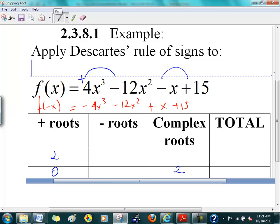Now let's take a look at the number of negative roots. Is there a sign change between minus 4 and minus 12? From minus 12 to plus 1, there's one sign change, so there's got to be one negative root for sure. Remember, your total is always going to be 3 because it's a third order polynomial. So it's either 2, 1, and 0, or it's going to be 1, 2, and 3.